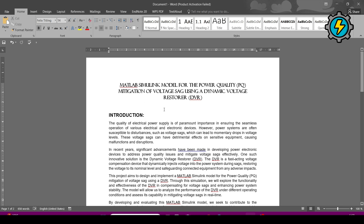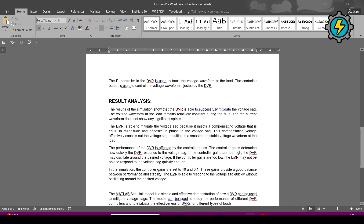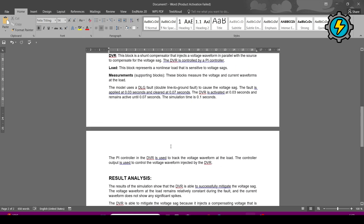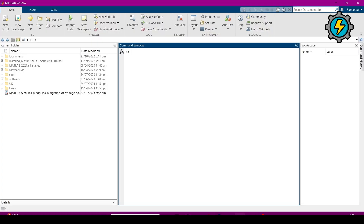This is the introduction, and this is the working and result analysis. I will share this document along with the simulation and give the link to my GitHub so you can download the simulation and document from there. So without wasting time, I will go to the MATLAB Simulink.